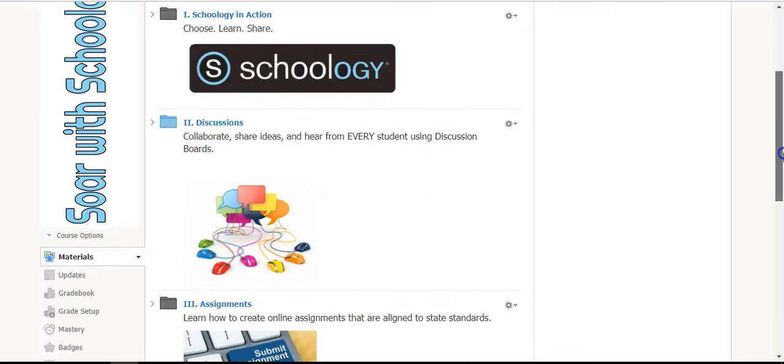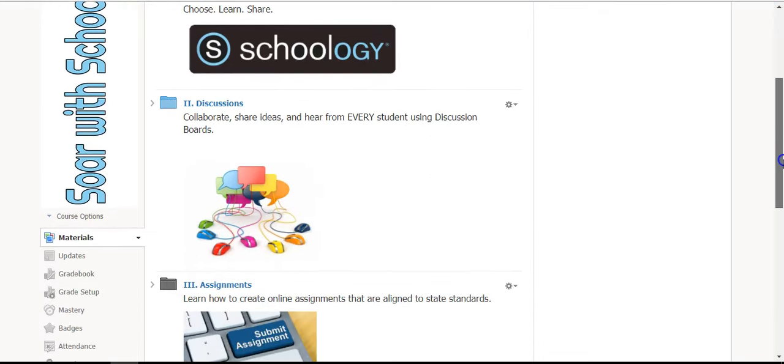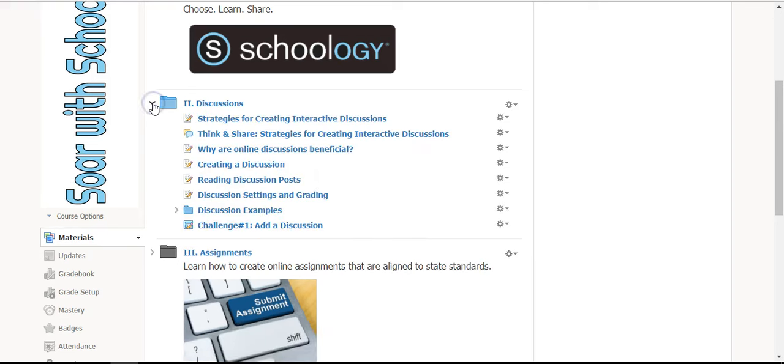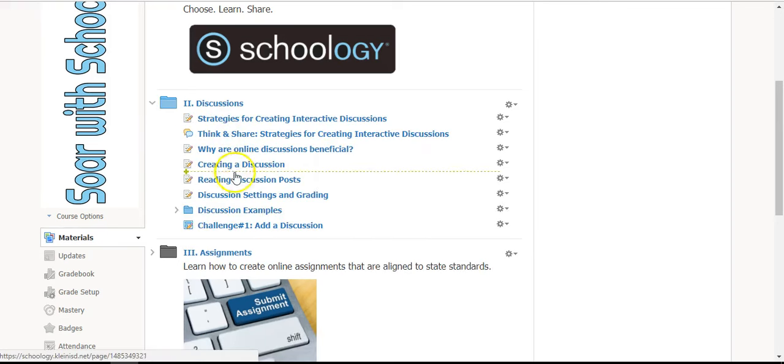If you have stepped away from your computer and would like to go to the page that you were previously on, you can click the down arrow next to a folder to see everything within that folder and click the page that you want to go to.